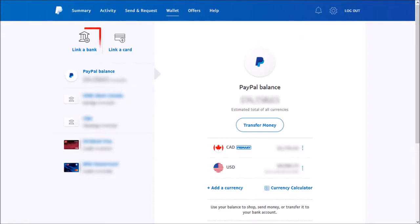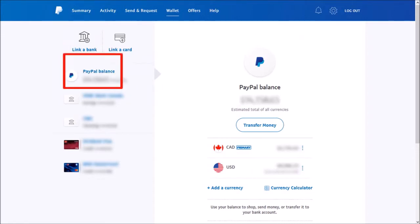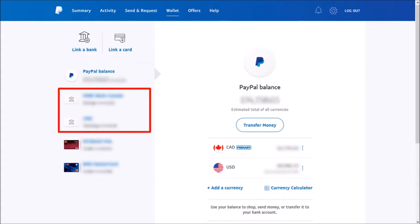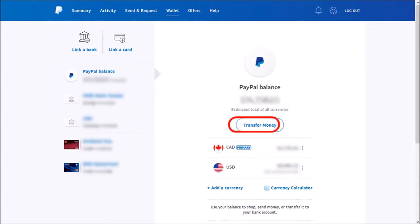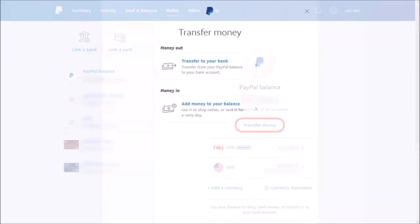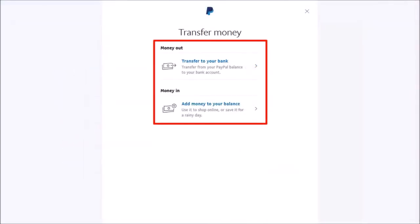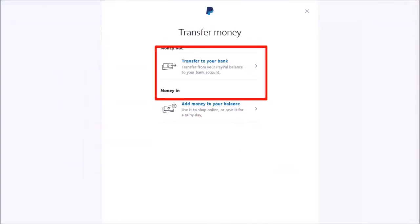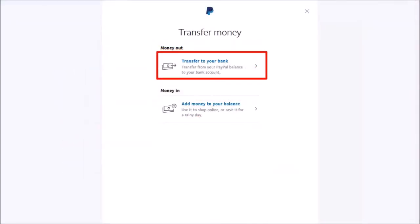You need to make sure that you've linked your bank account to your PayPal account. I've got two bank accounts linked. Click on transfer money and you'll see these two options. I'll use this first option because I'm transferring the money to my bank account.